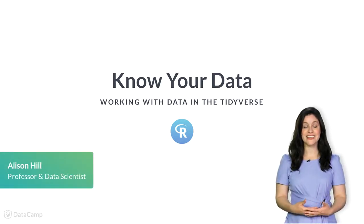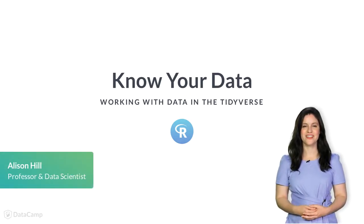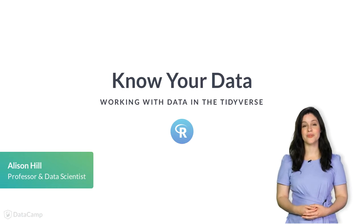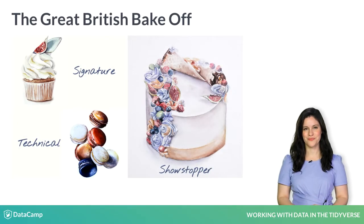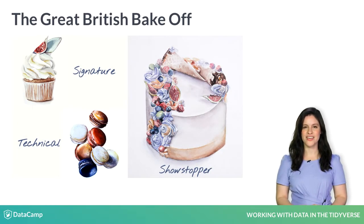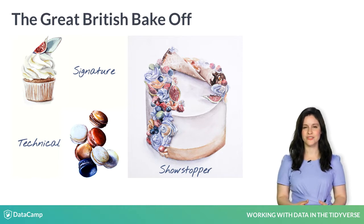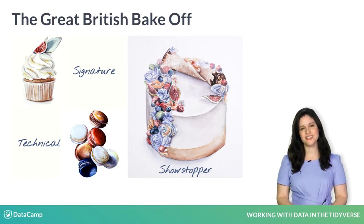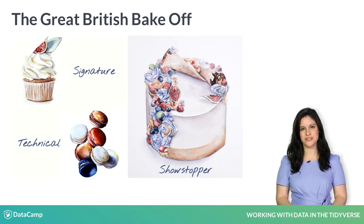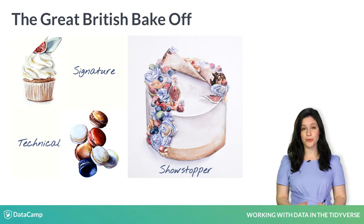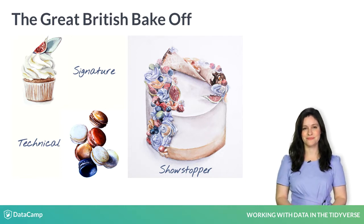Now that we've read our data into R, let's start with getting to know it a little better. One of the most important things you can do when working with any new data is to learn about how it was collected and do an exploratory data analysis.